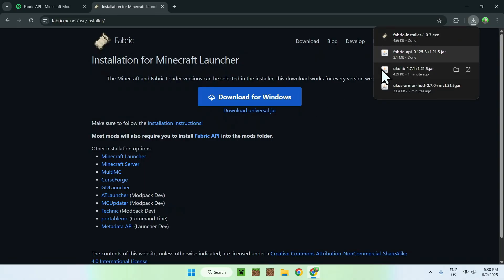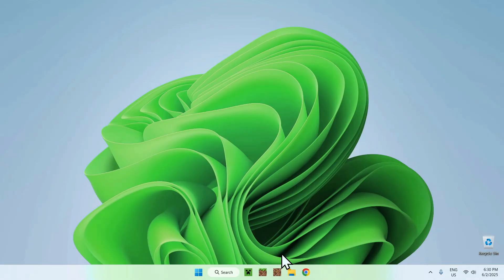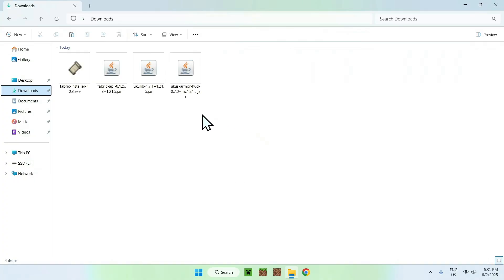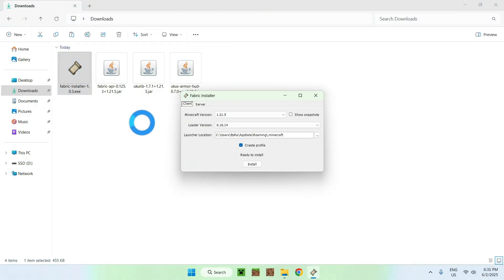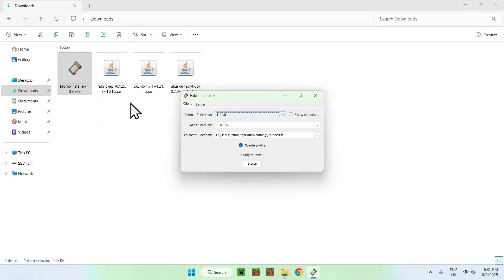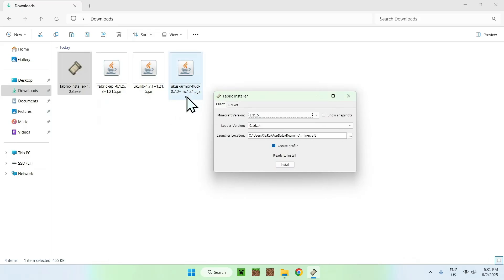If you have the Fabric installer, Fabric API, YuKyuLib, and YuKyu's Armor HUD, you can now close or minimize your web browser. Go to your file explorer to access your Downloads folder — here you have everything you need to get the mod to work. Double-click the Fabric installer app and a window will show up. For the Minecraft version, make sure this matches the version for Fabric API, YuKyuLib, and YuKyu's Armor HUD, or else it will not work. Once everything matches, just click Install.